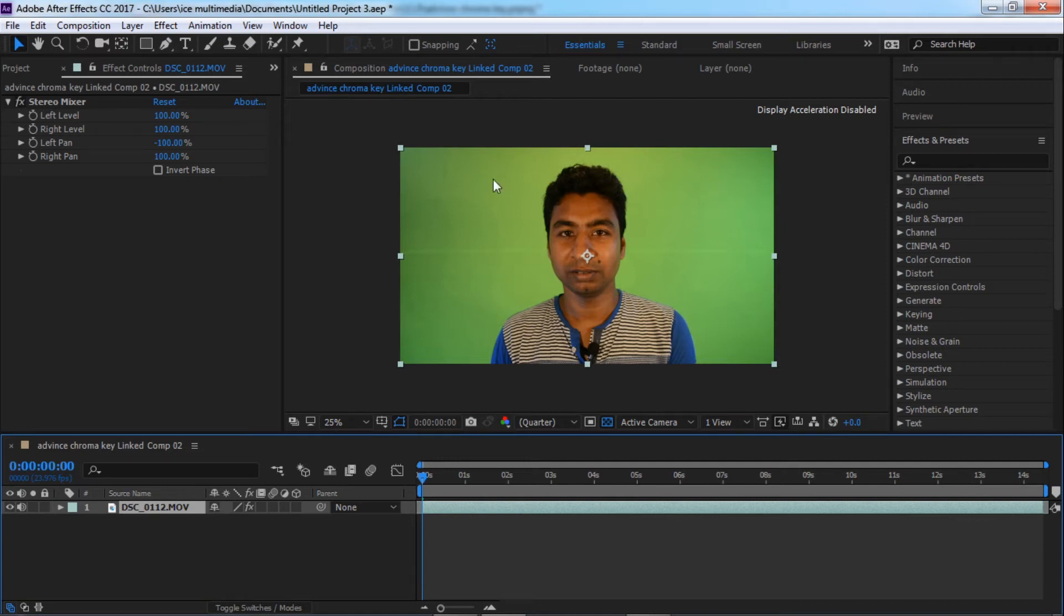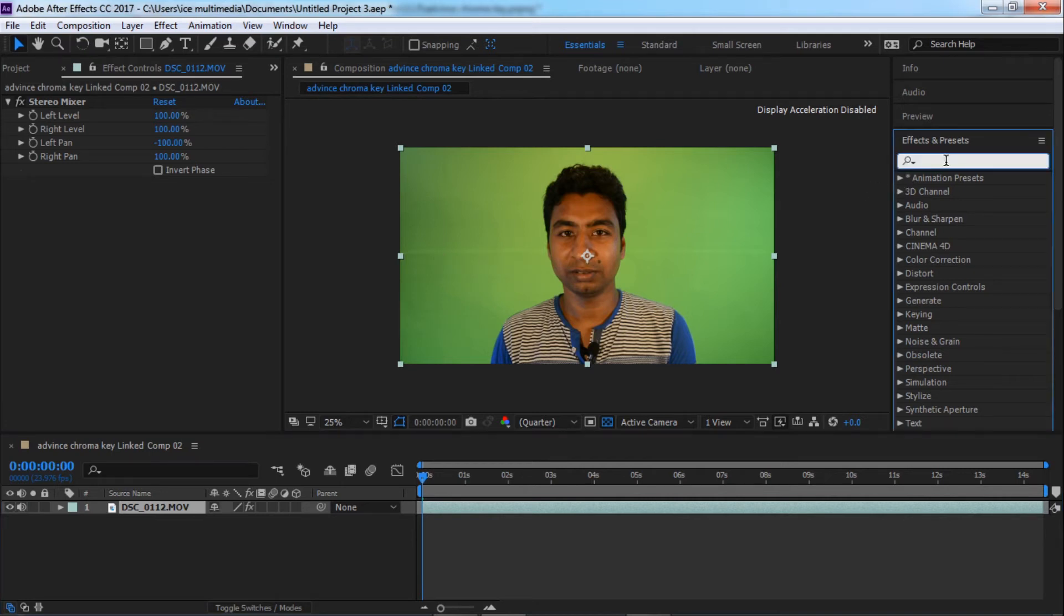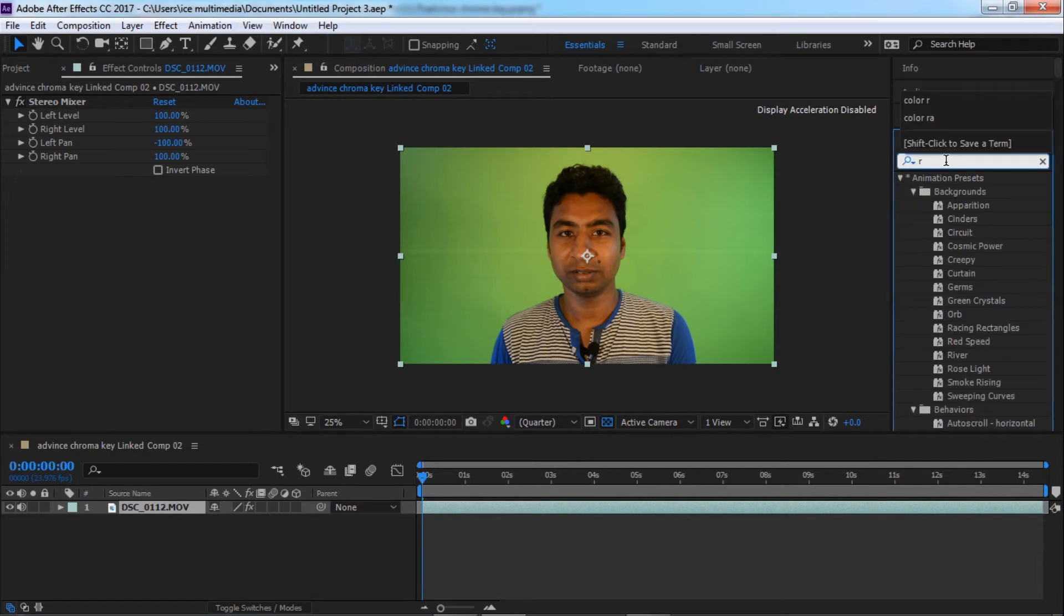Let's start with go to Effect and Preset and type here Color Range.